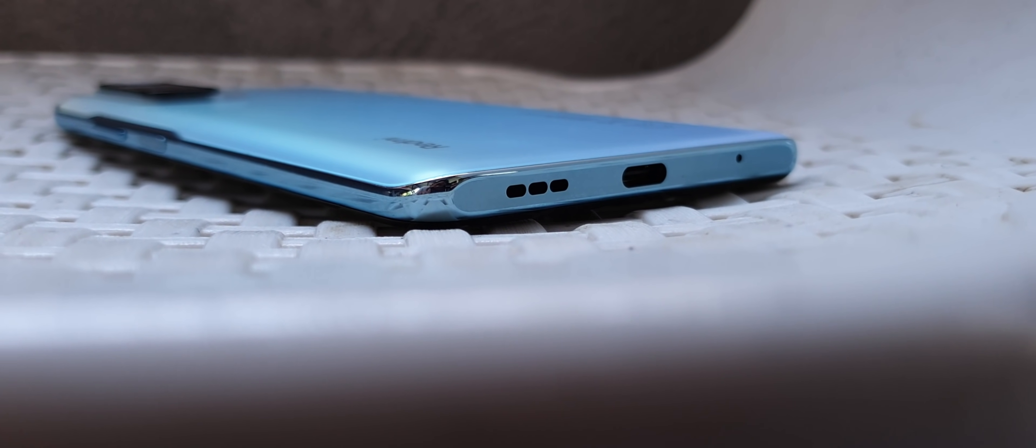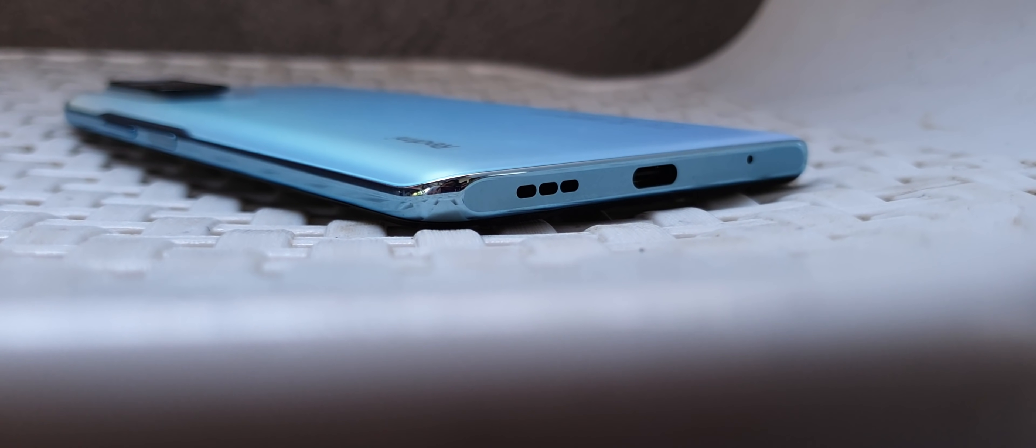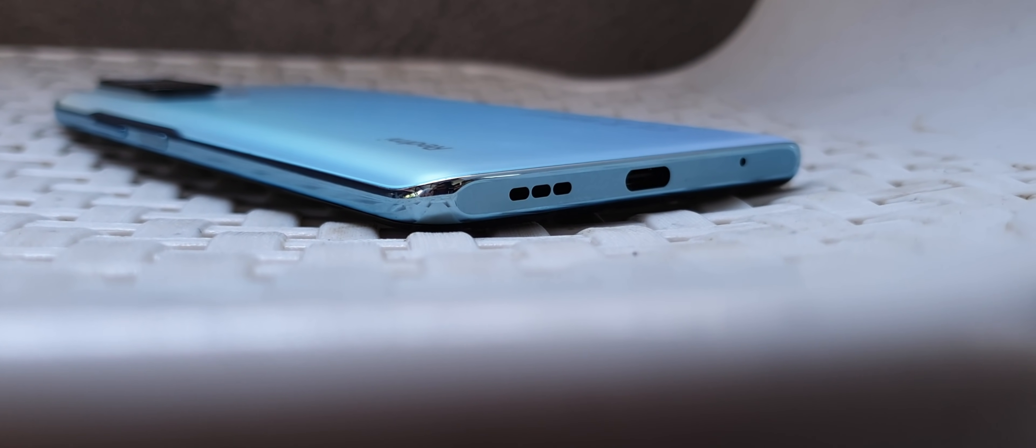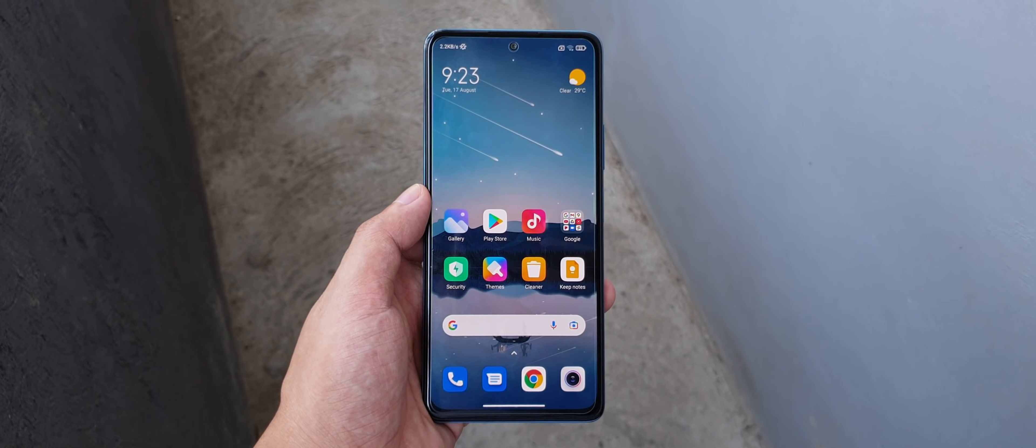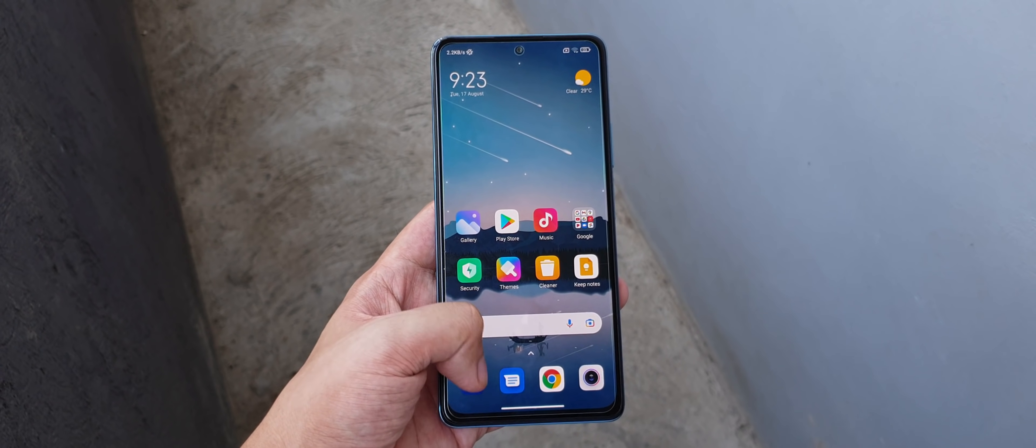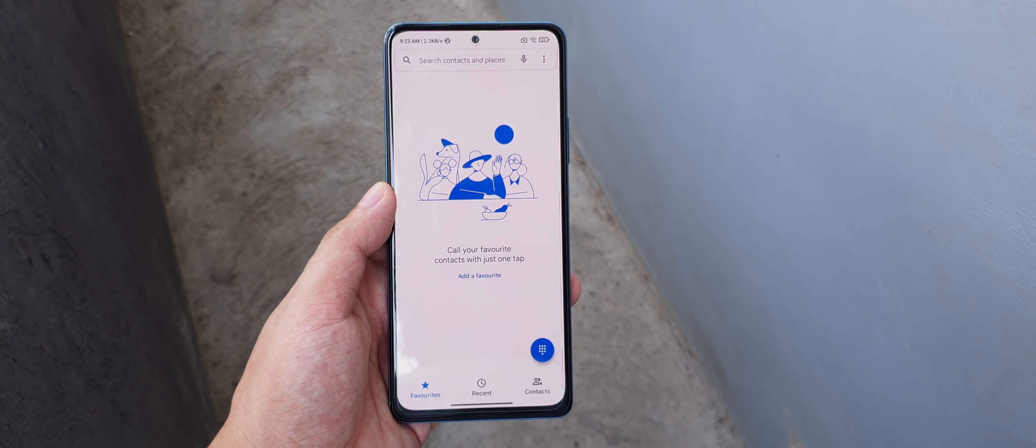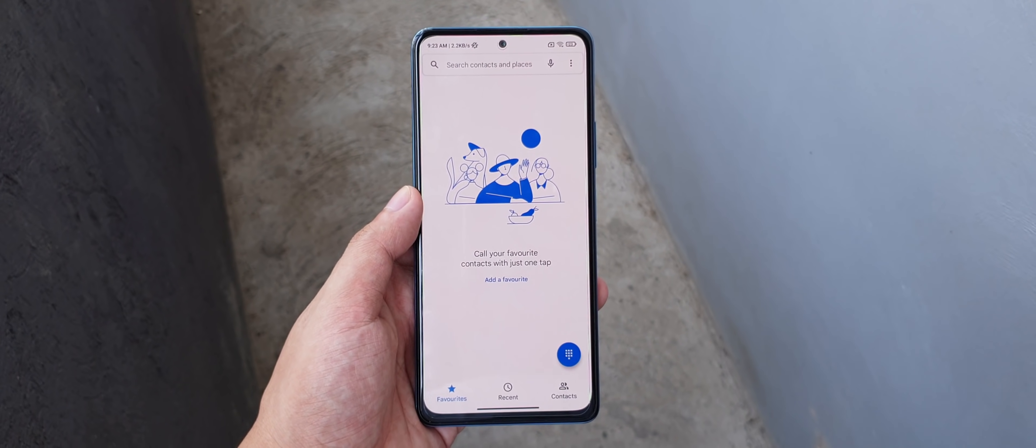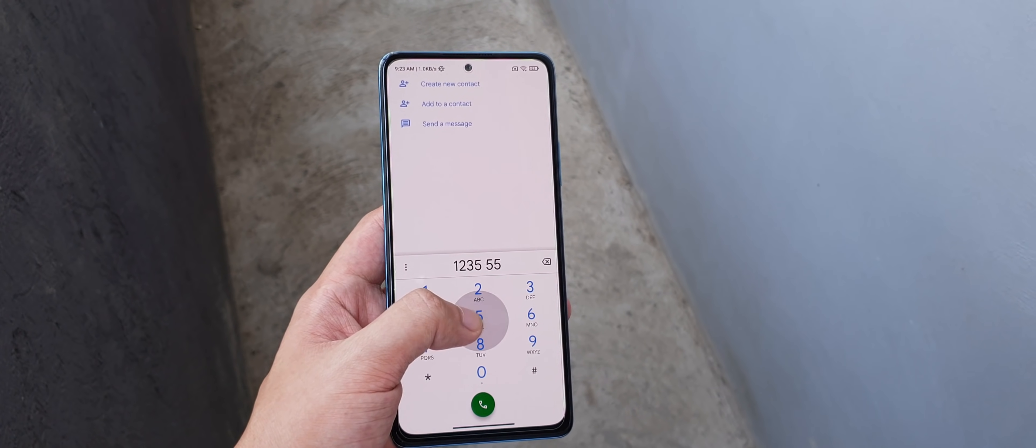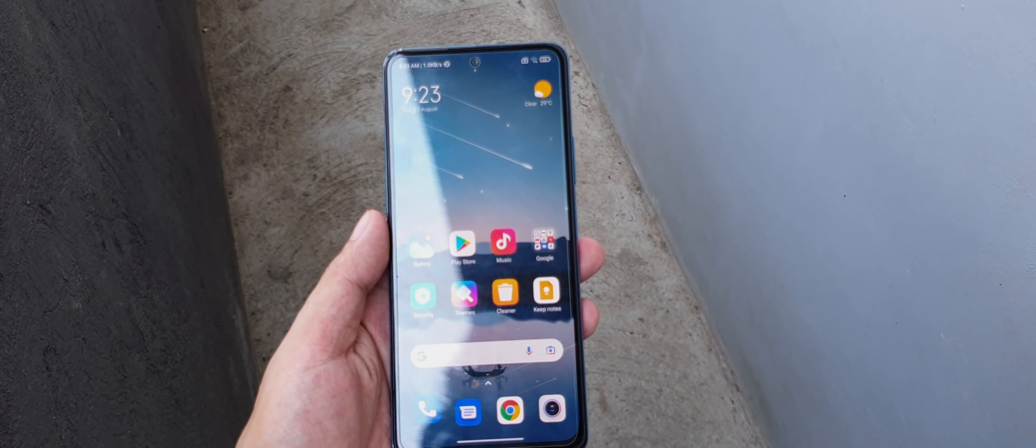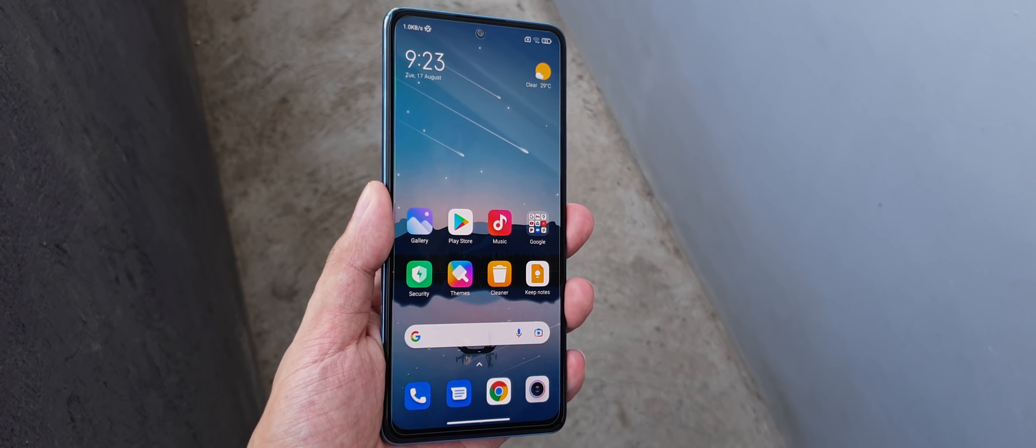If there's one thing I would change here, that's probably to make the phone a bit narrower since my hands can barely reach the other side of the device when thumb-typing. But otherwise, Xiaomi did a great job in the design department for this phone.